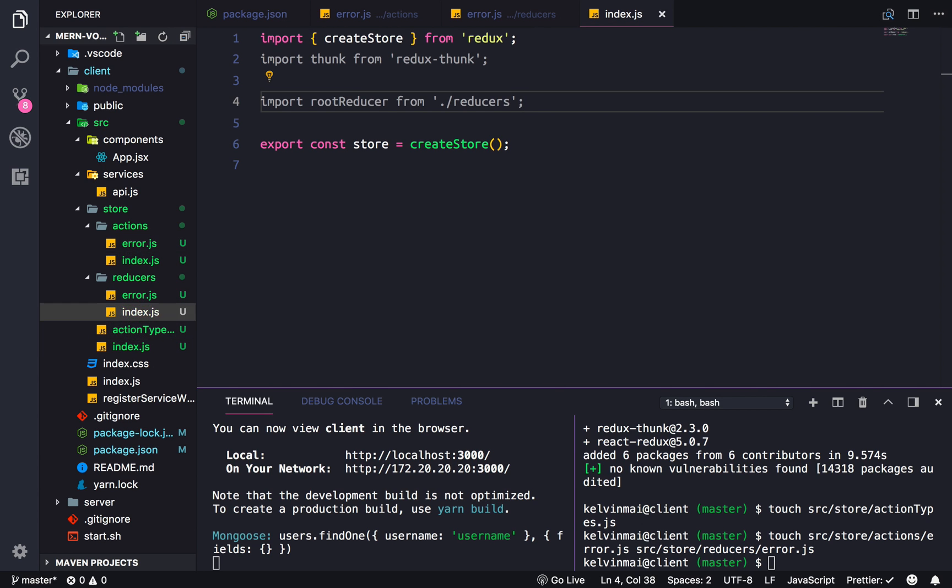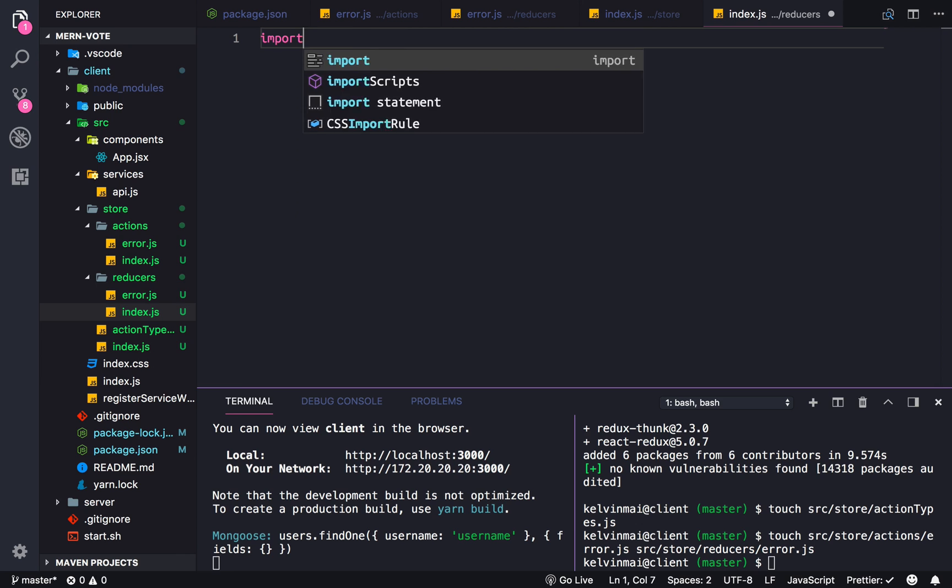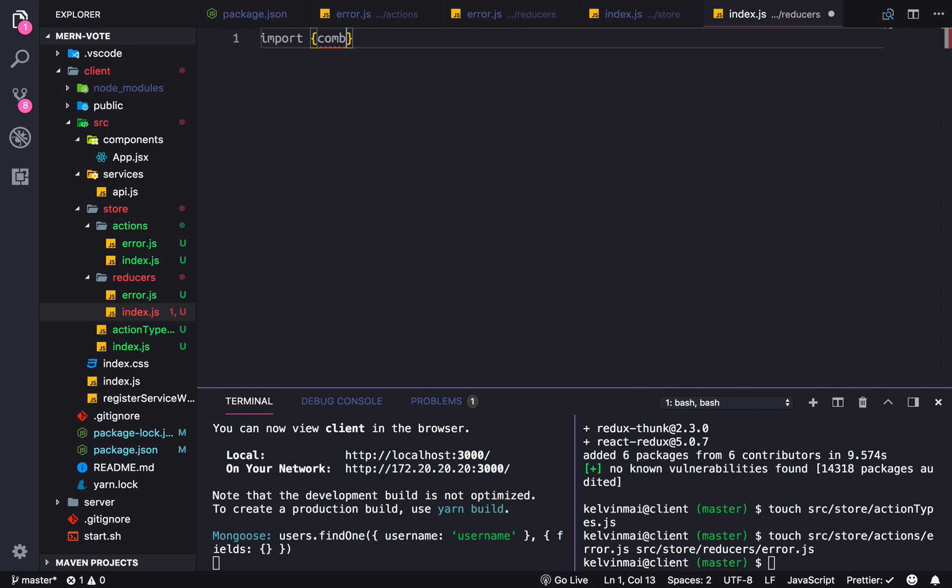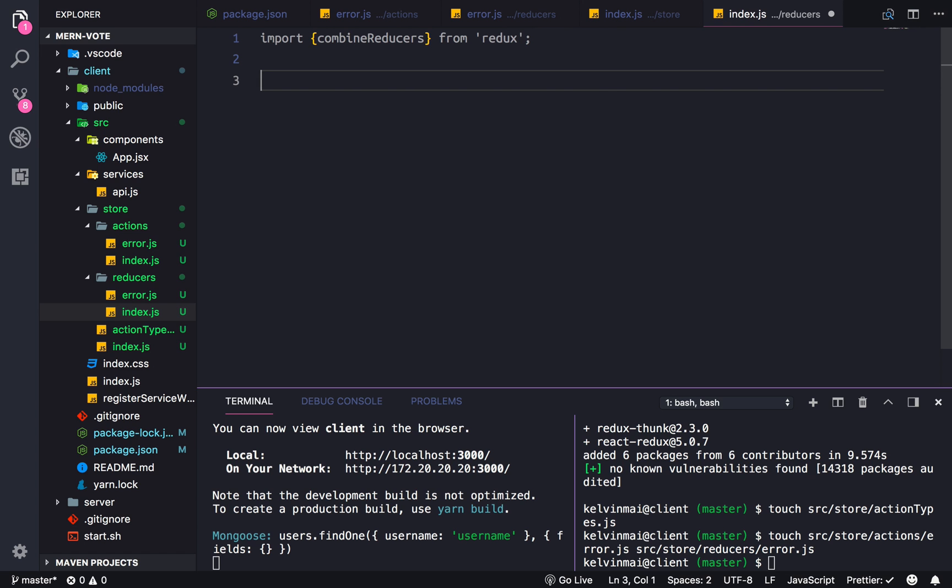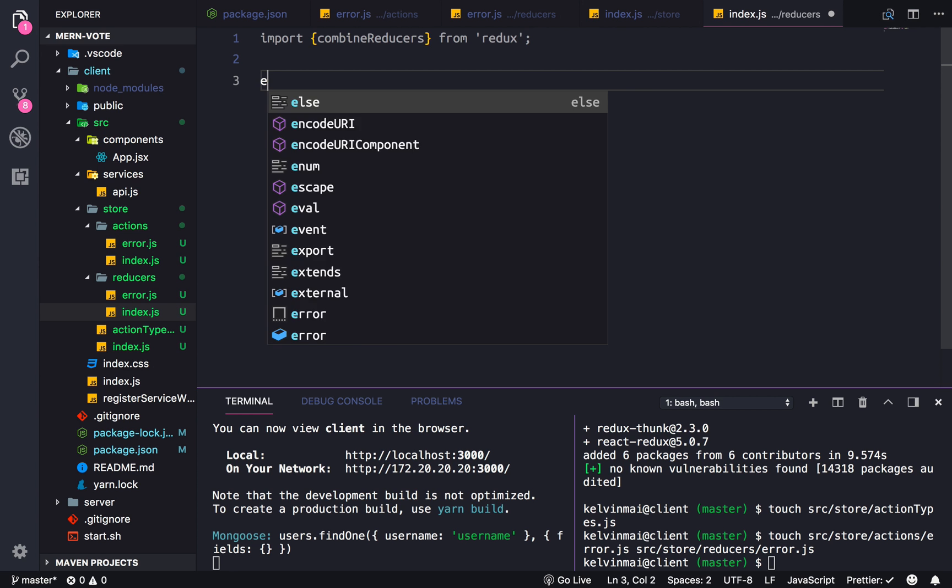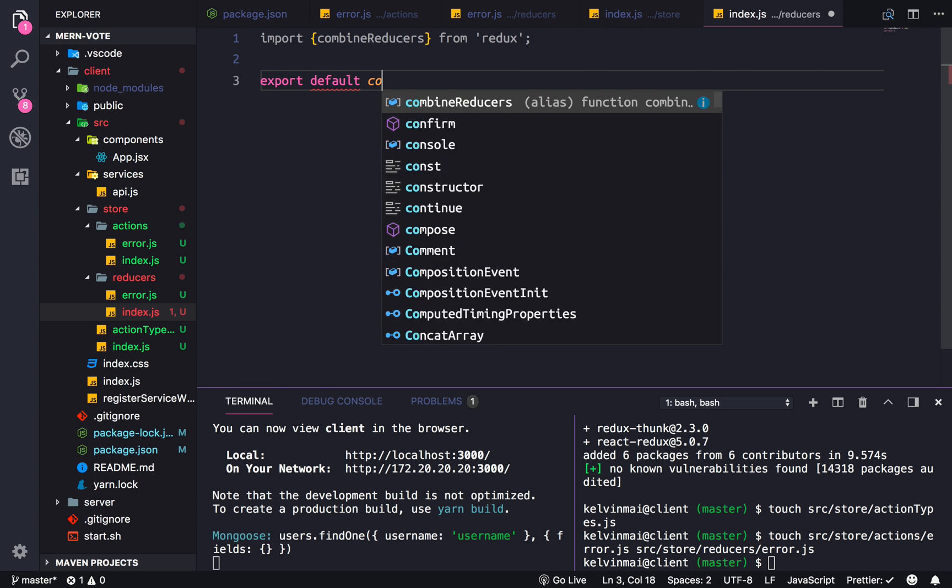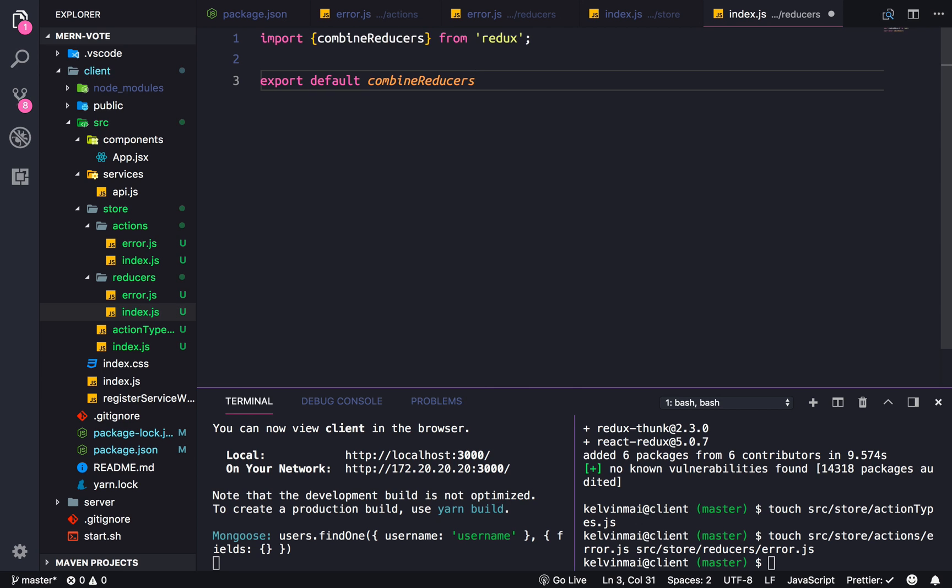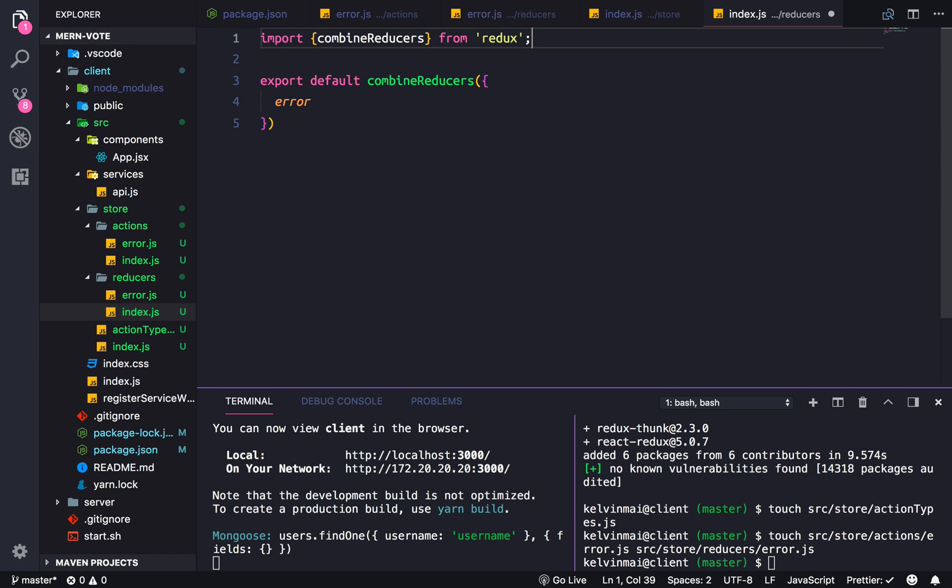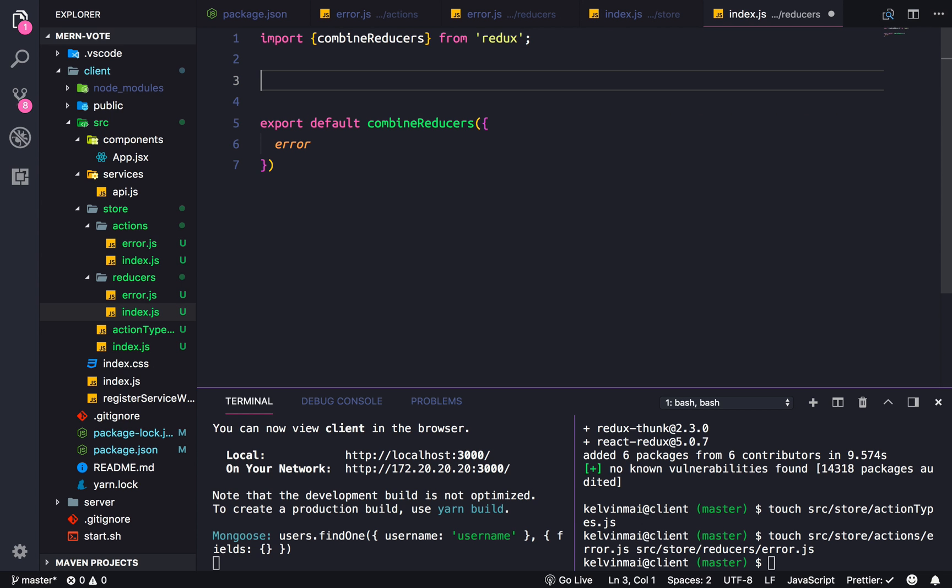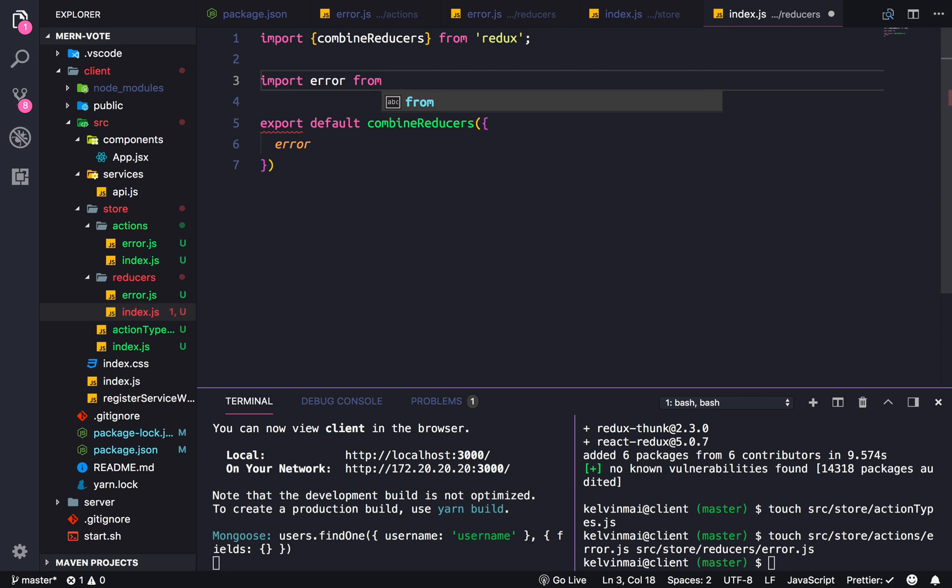The root reducer, however, is going to be a little more involved. So okay. So in the root reducer, we're going to need to add combine reducers from Redux. And export default, combine reducers, and send in the error. And the error, of course, has to come from the file that we just created. Error.